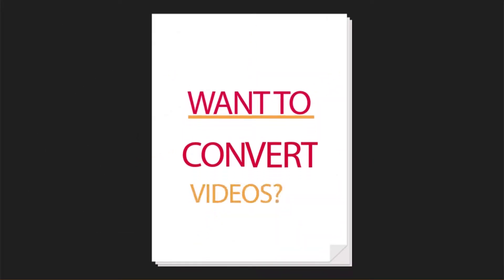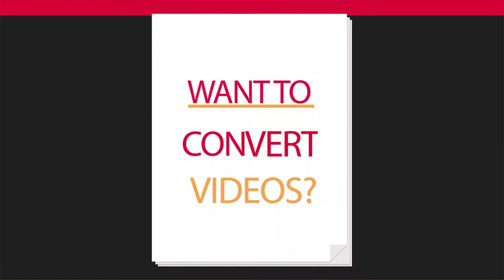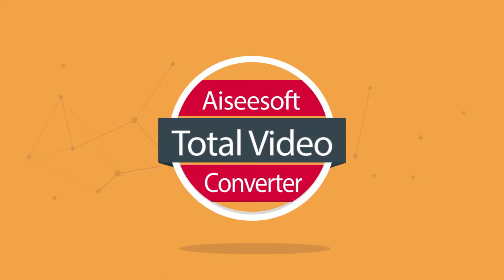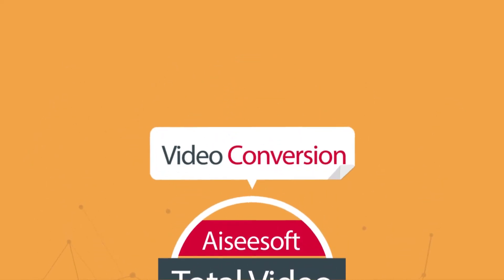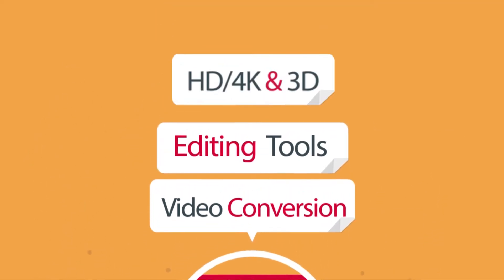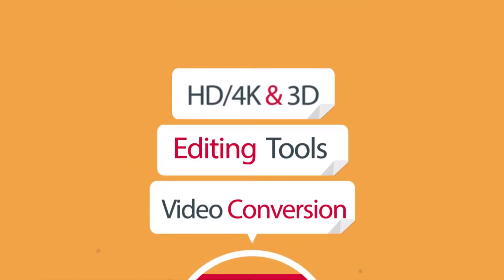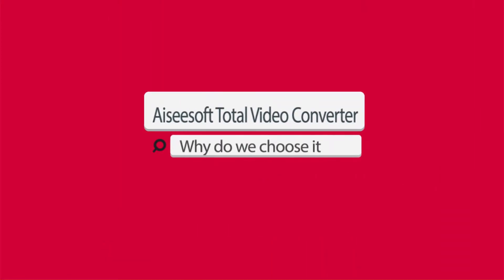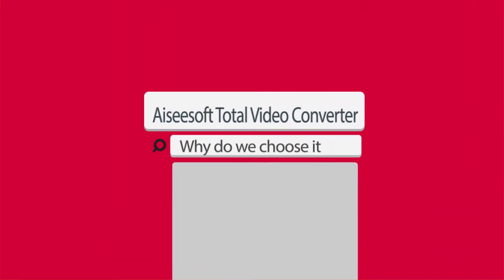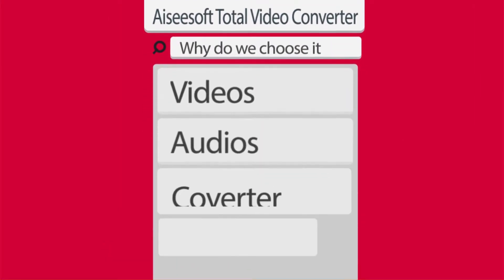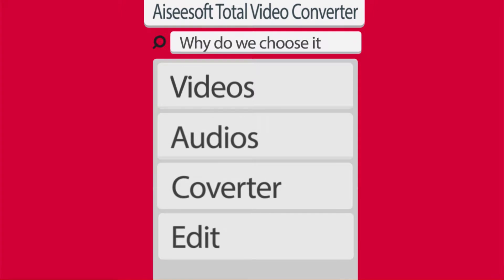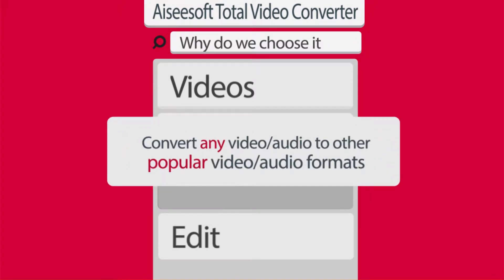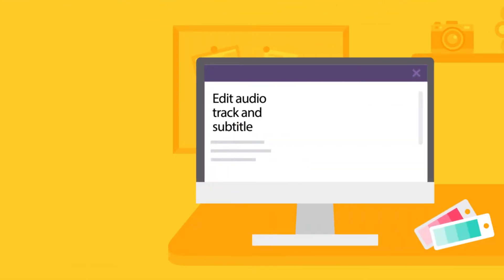Do you want to convert your videos to other formats? Aiseesoft Total Video Converter can help you do this job with its powerful functions. You may want to know why we choose Aiseesoft Total Video Converter, because you can convert any video or audio to other popular formats with it.